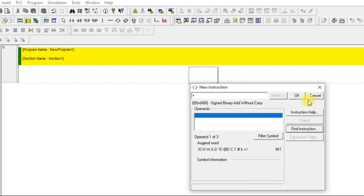Choose the basic PLUS instruction. After selecting it, you can see it asks for operands — there are three operands required. The first operand is the first value to add, the second operand is the other value to add, and the third operand is the result location where the output will be stored.